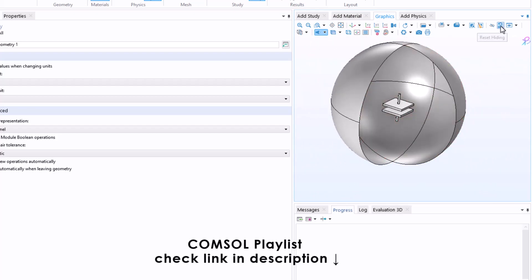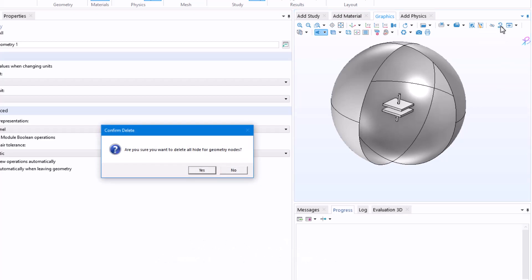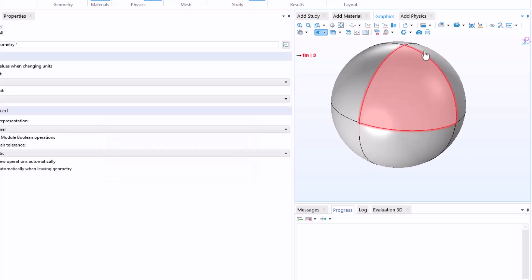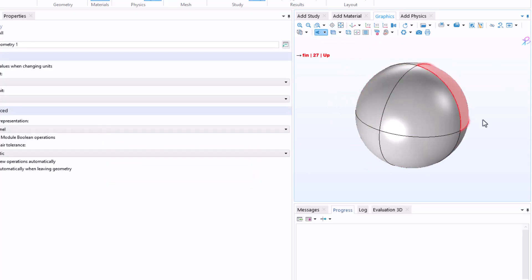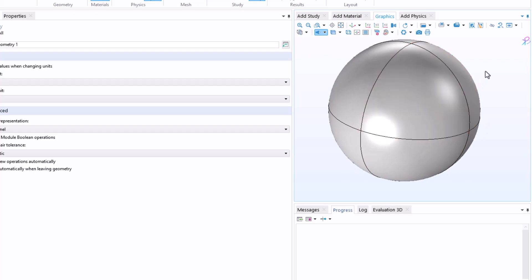Now you can always click on reset hiding. It will ask, are you sure you want to delete all the hidden geometries? Click yes and you will again have your original model. Now let's say you want to hide a particular domain all at once.